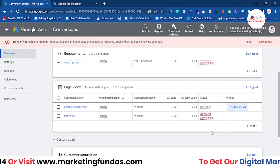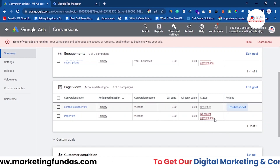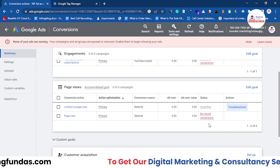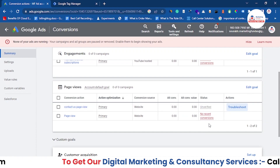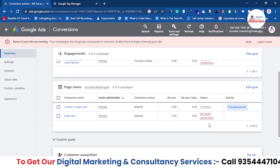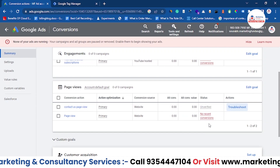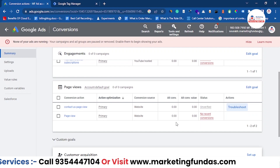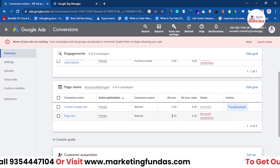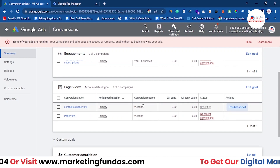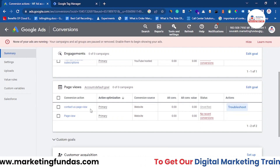I hope you understand how to create conversions and how to track them in your Google Ads account. If you liked the video, please hit the Subscribe and Like button. If you have any comments or queries, please comment below and I'll try to answer. We'll meet you in the next video — till then, bye!